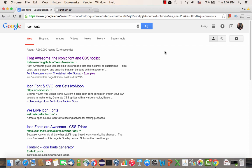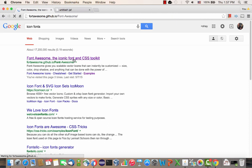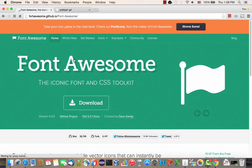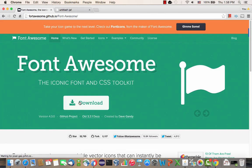If you do a search for icon fonts, the most popular one right now is Font Awesome, so I'm going to show you how to use that one. If you go to that site, you can actually download the font itself.